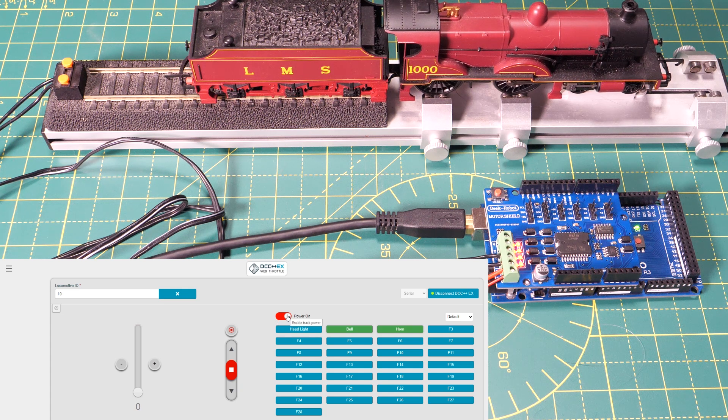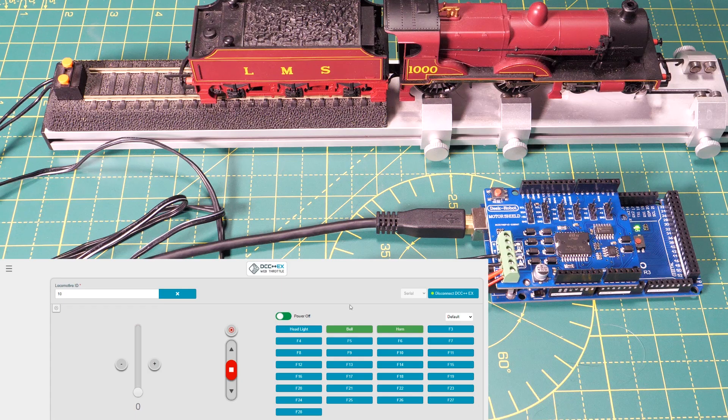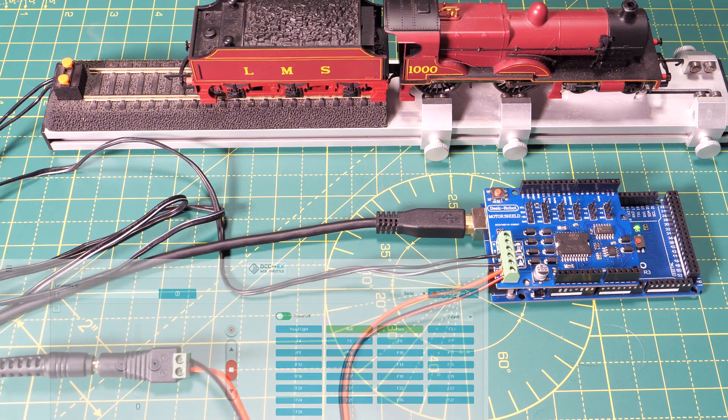When I'm done we can just turn off the power and disconnect the boards using the buttons. So hopefully that shows just how easy it is to put together DCCX and get it working with the web throttle.